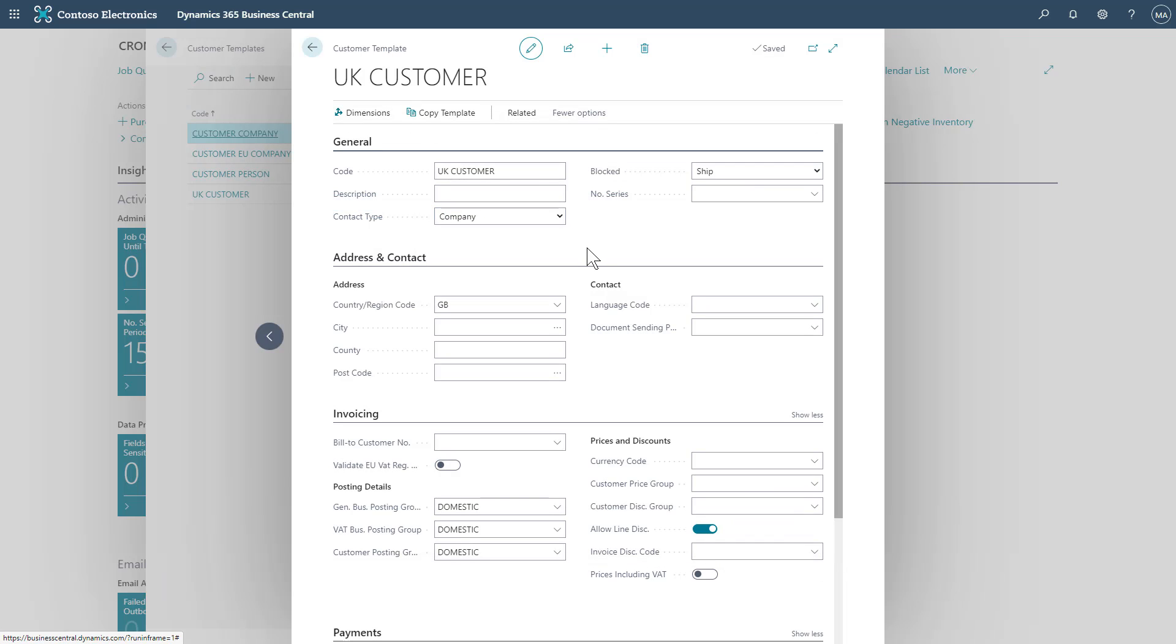This will pre-fill any of the fields for our template, saving us the effort. I can then customize this as required for the fields I would like to appear on this template when I'm creating a customer, vendor or item.